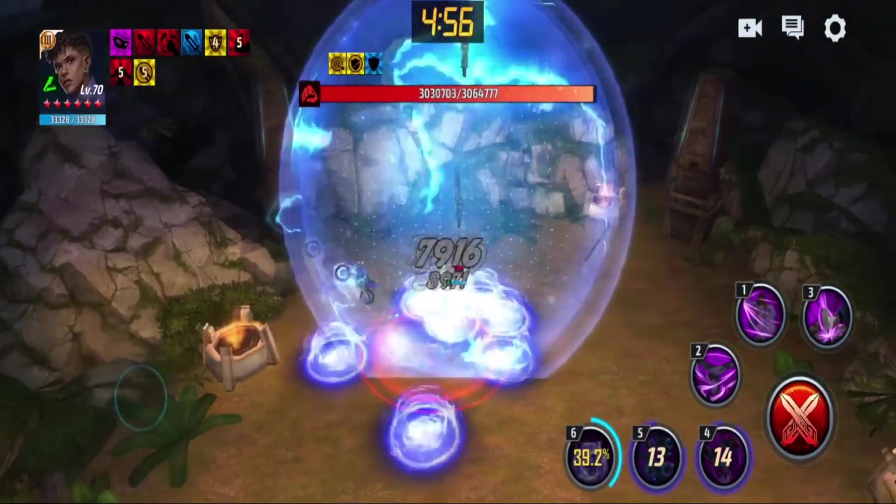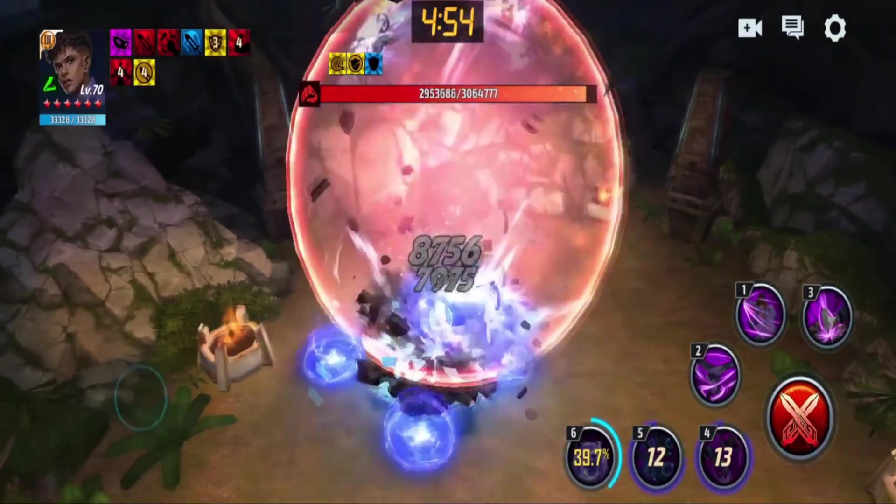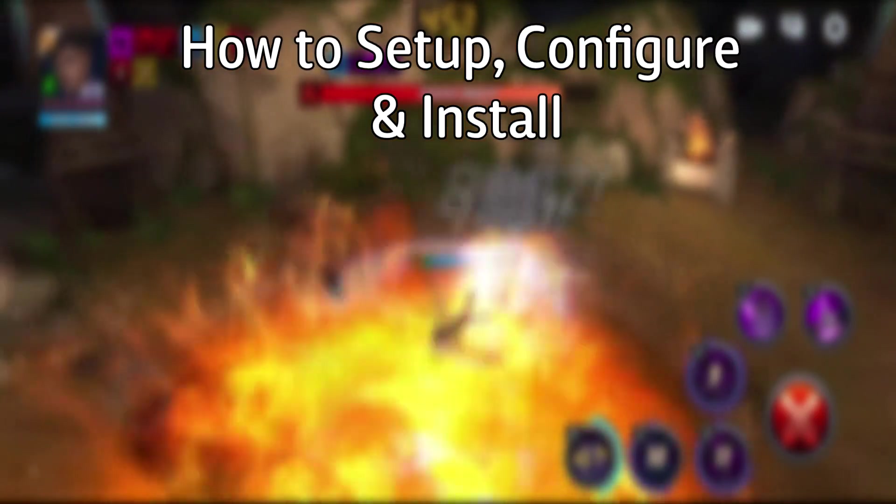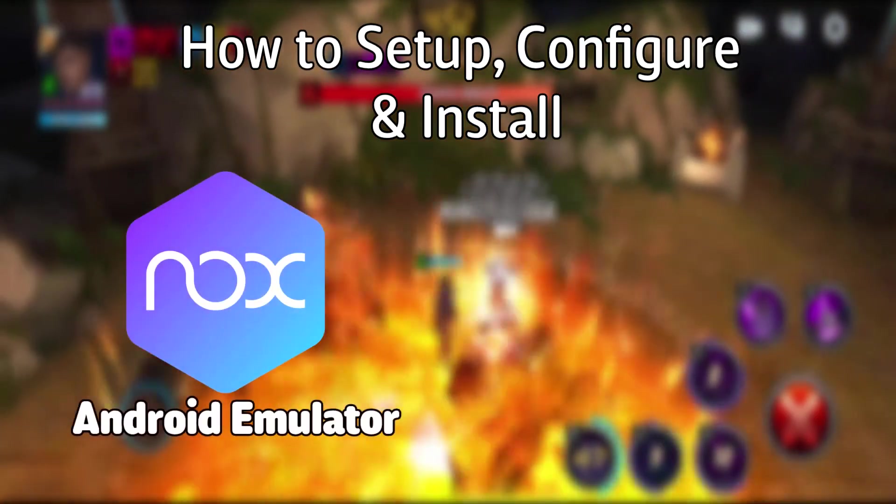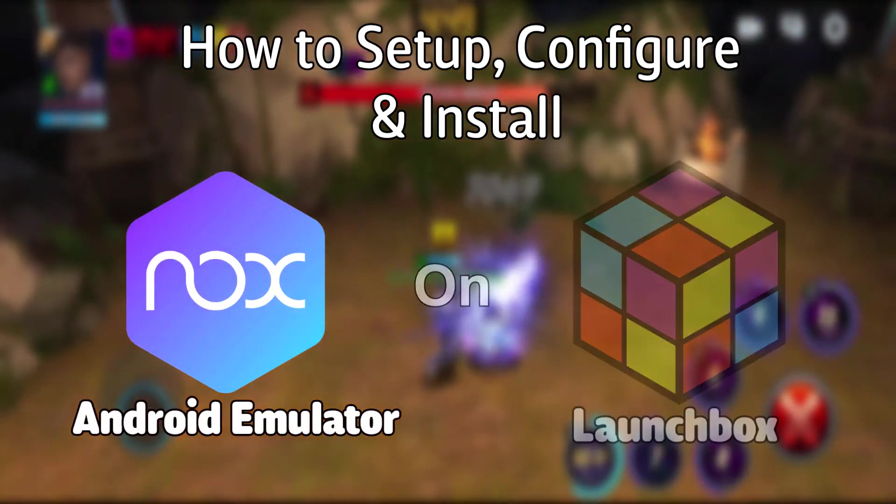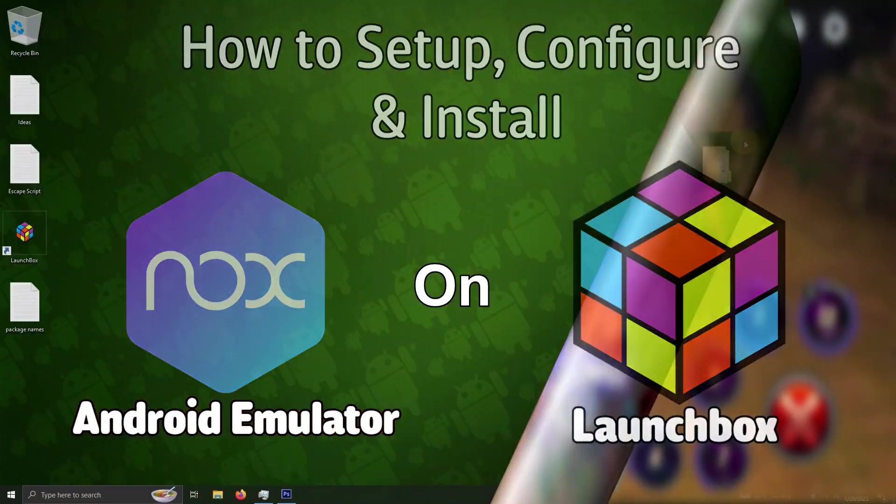Hello everyone, Donny LHD here. Today I'm going to show you how to set up and install the Android emulator Nox Player on LaunchBox.